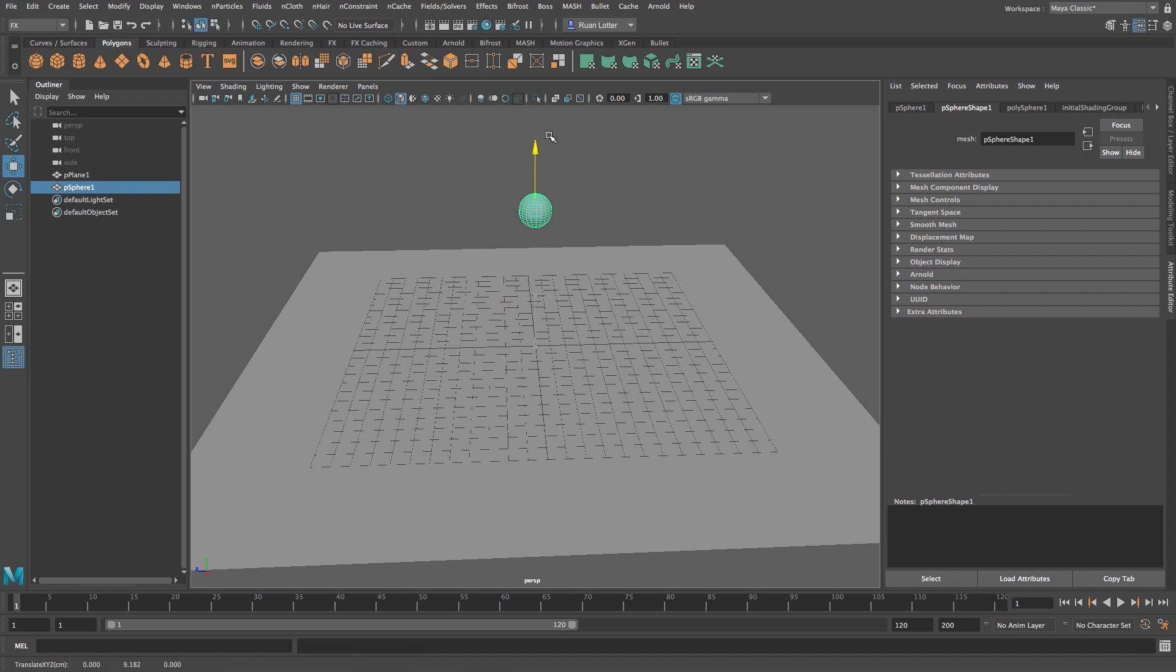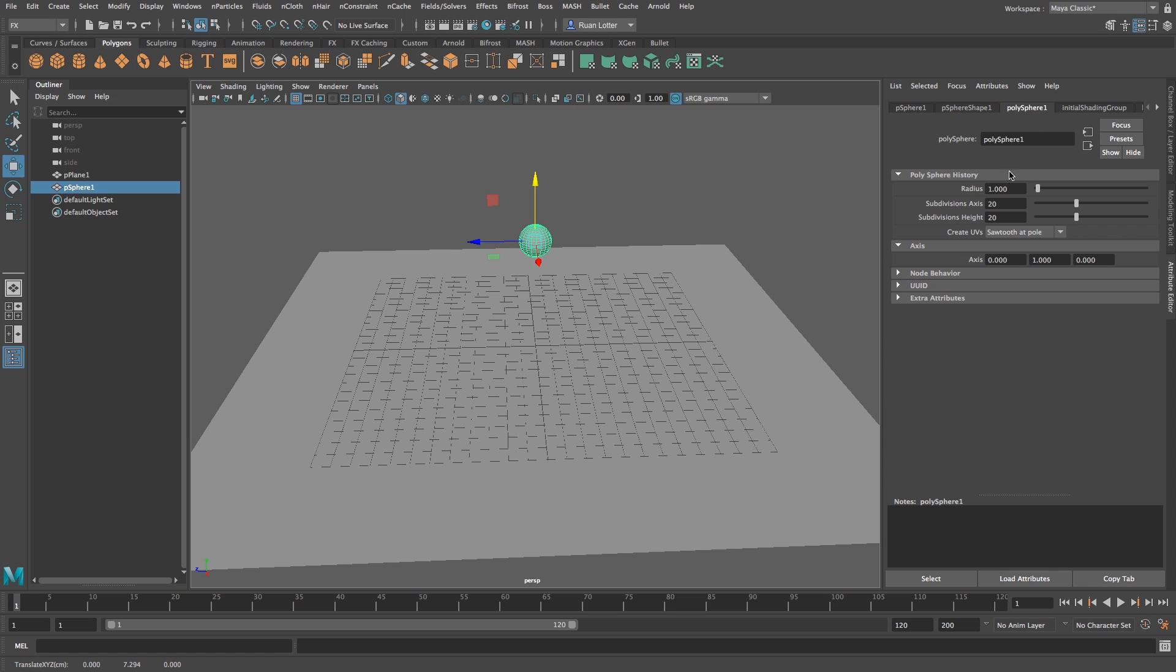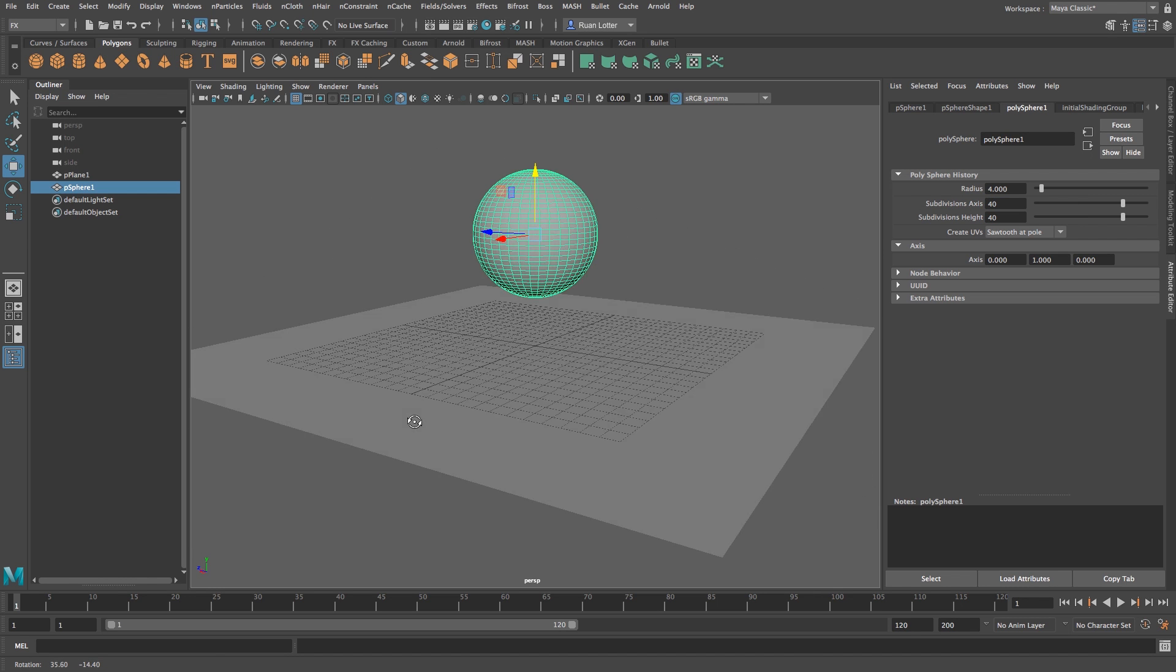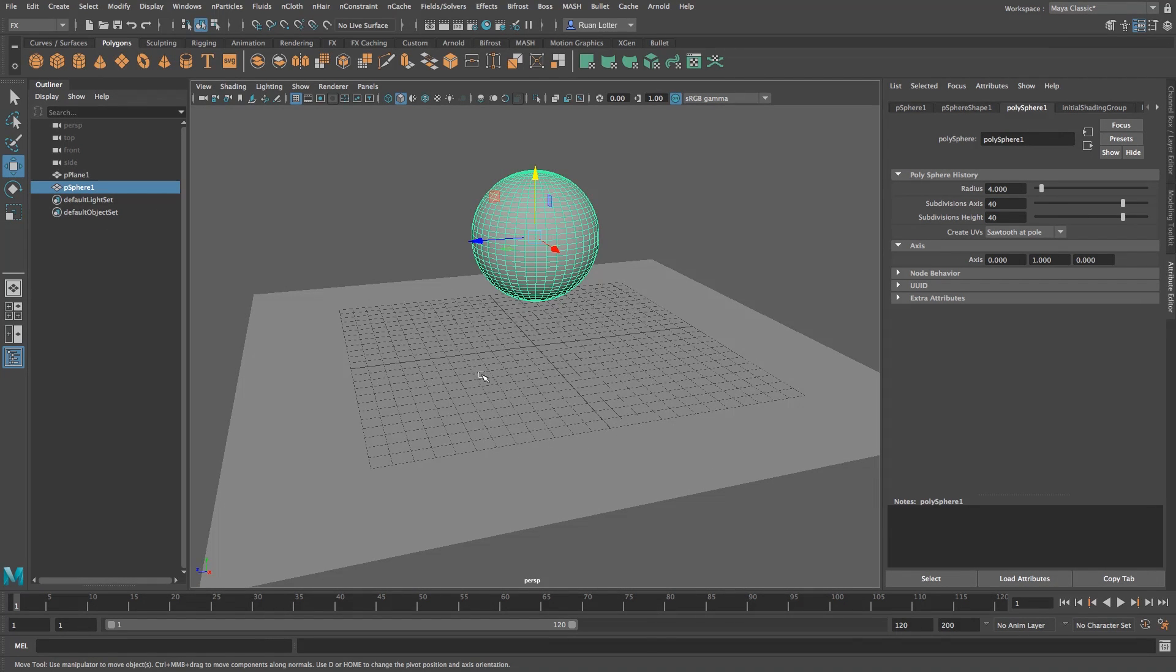I'm going to move that up and you don't really want to scale this, you want to go to your poly sphere settings here on the side and then you want to increase the radius. So I'm going to set the radius to about four, and then we're going to change my subdivisions to 40 and 40, something like that should be fine.